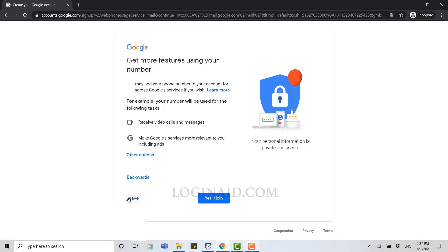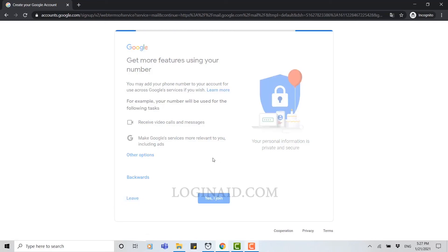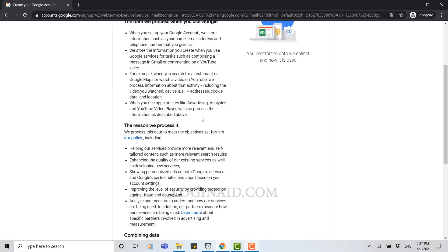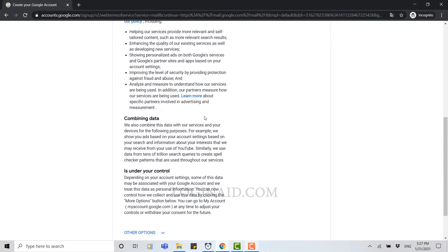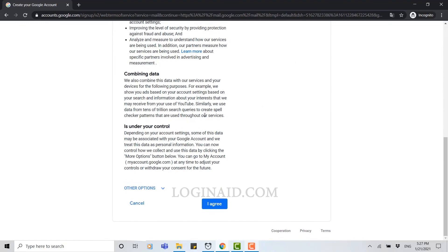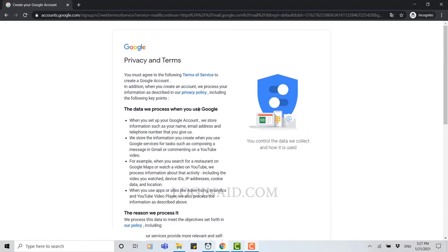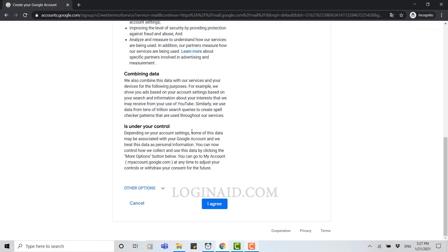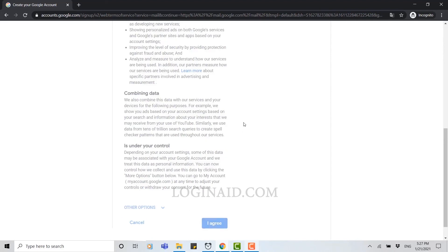Now Google is going to provide you the privacy and terms of Google Gmail. You can read all this Google privacy and terms, and after that you click on I agree. I agree means you agree on all the privacy terms and conditions of Google.